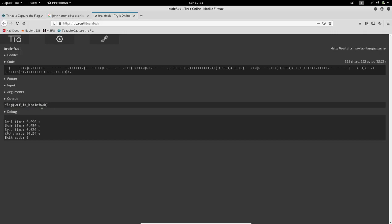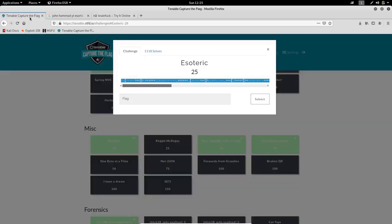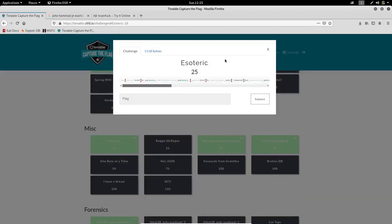The flag is: WTF is Brainfork. You already know, this is the flag of the exotic challenge in miscellaneous. Thank you for watching this video, see you in the next video. Till then, stay safe and happy.